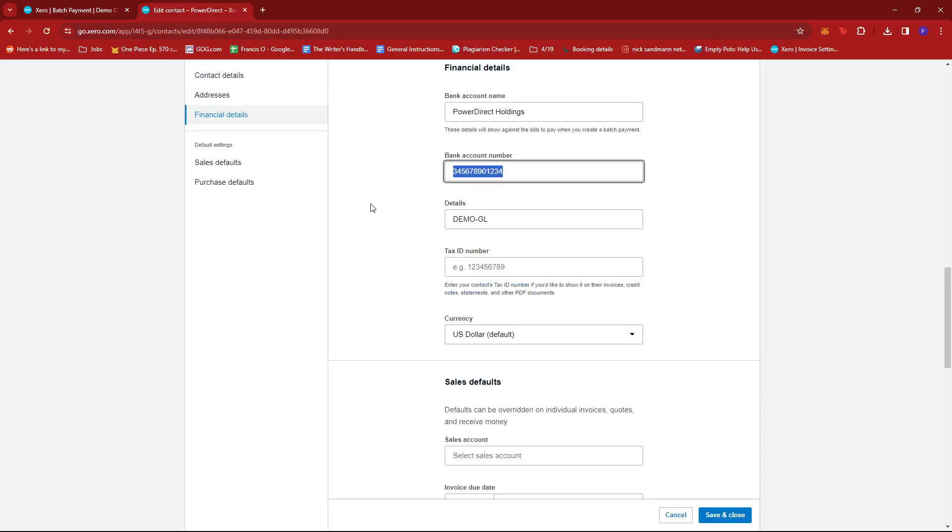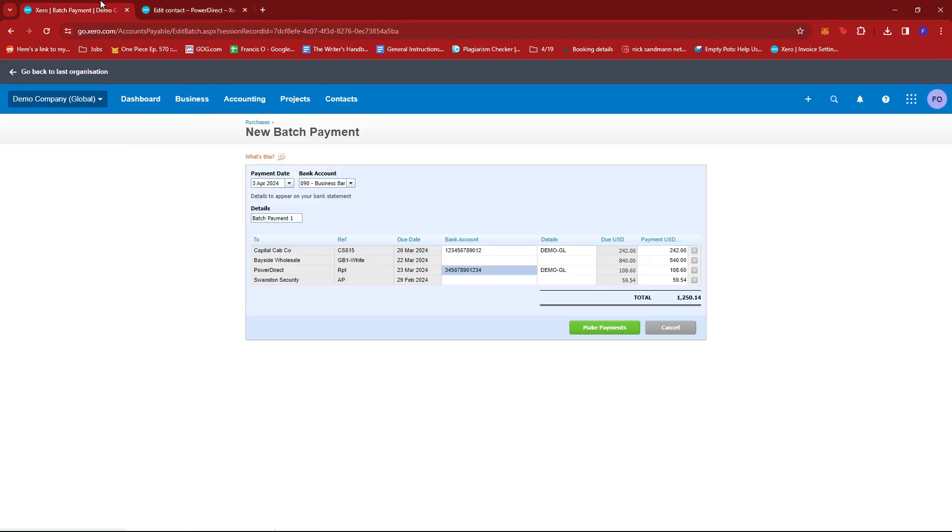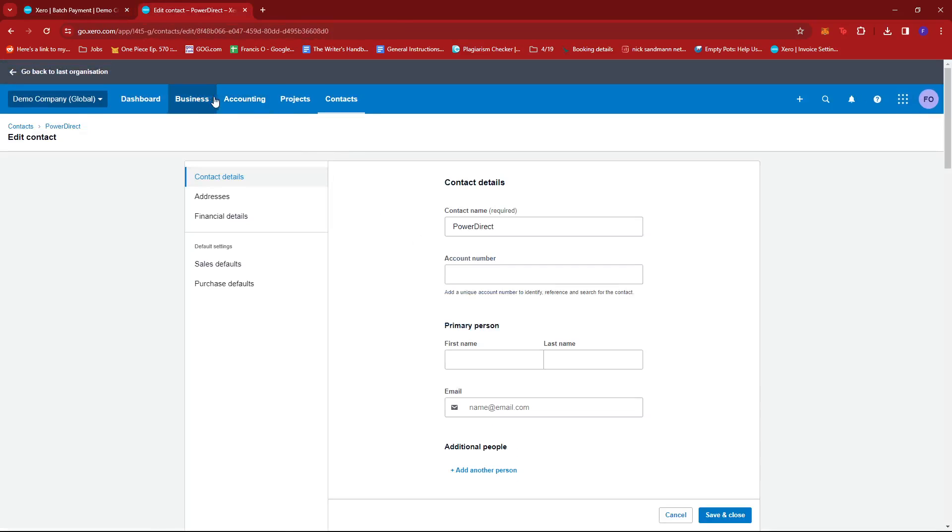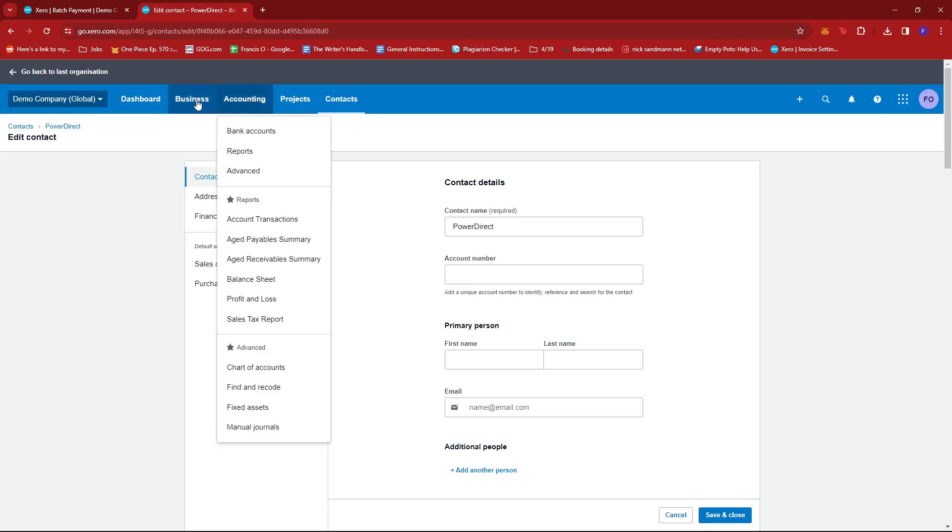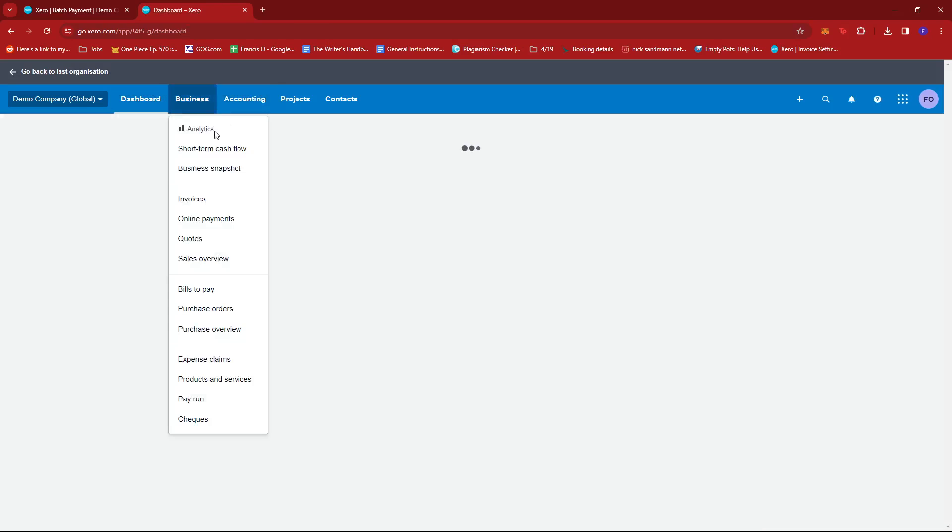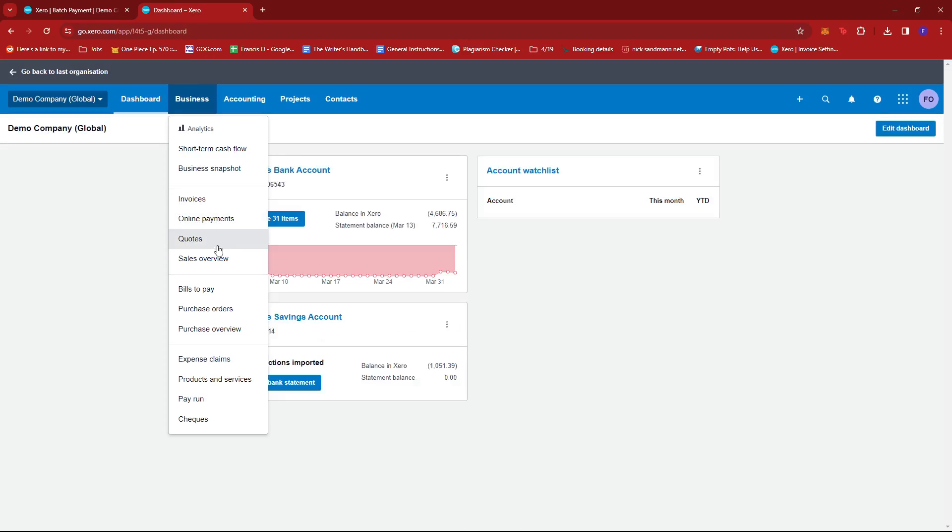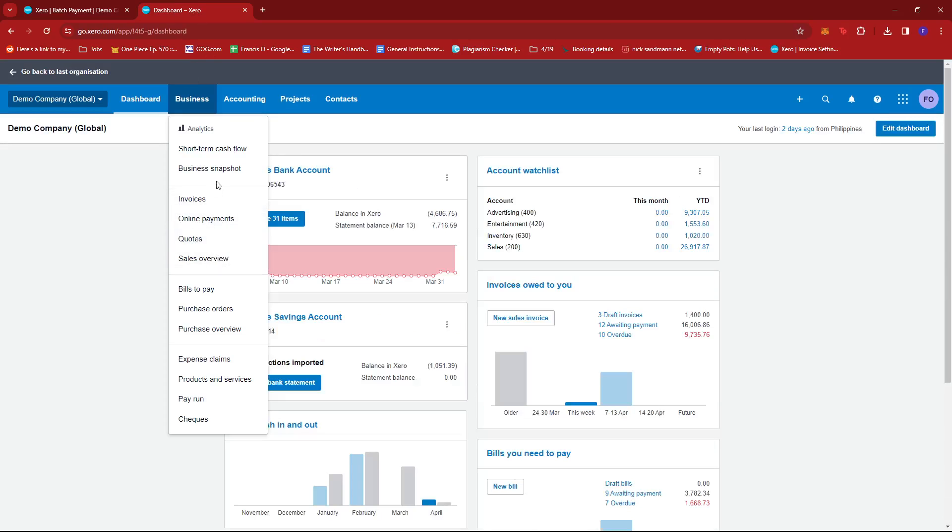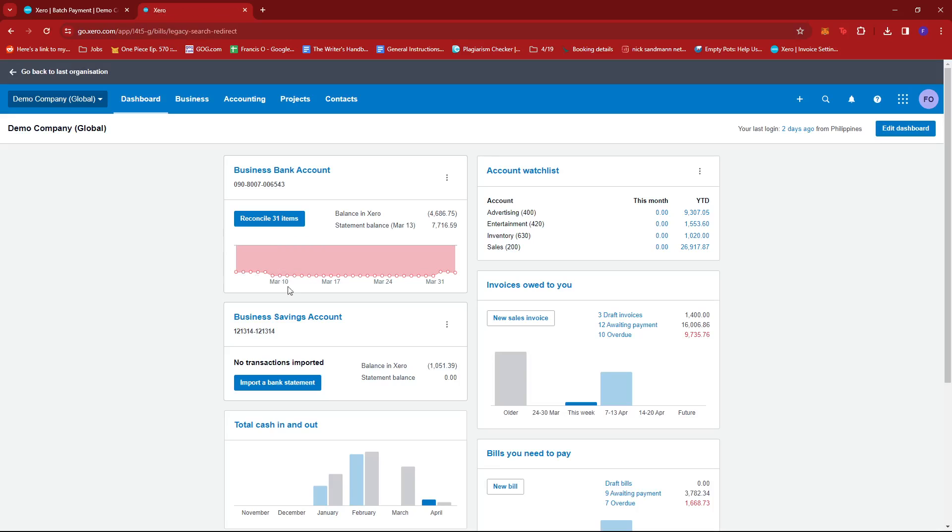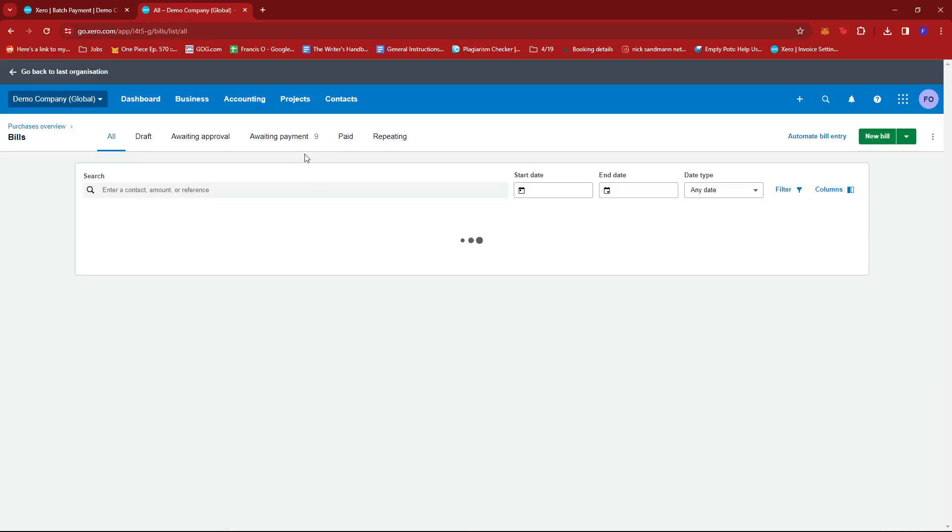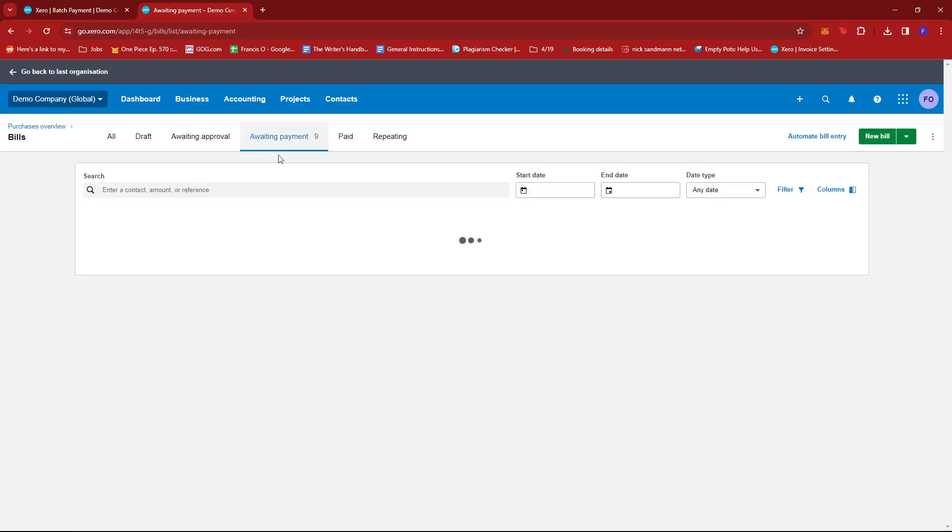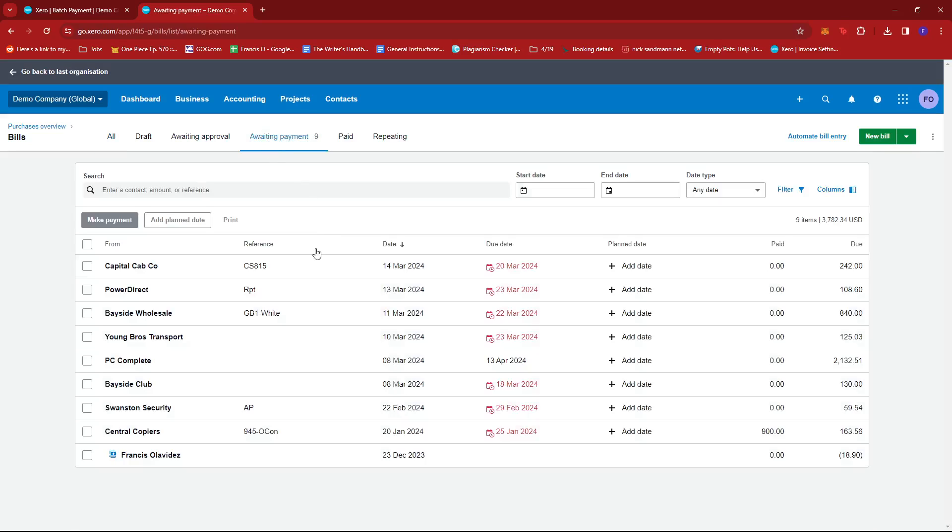Now, if we check for those that don't have these details, we can also check this by heading to our Bills to Pay once again. So we're going to click Business on this second tab we just opened a while ago. Open up Bills to Pay and check on Awaiting Payment.